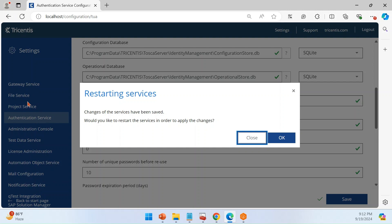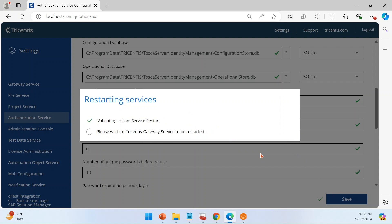Make sure all other services are up and running. Once confirmed, click Save and then click Close, then click OK. This will restart all the services. Whenever services are restarted, whatever configuration changes you made on the settings page will take effect — otherwise the settings are saved but not applied to your running environment. You need to restart the services for the changes to take effect.